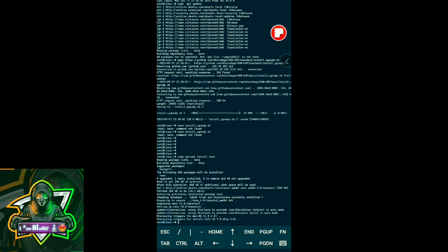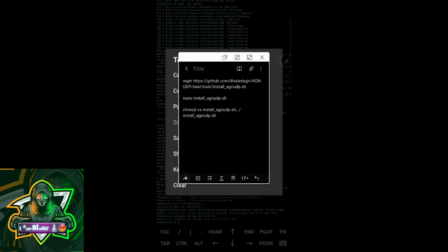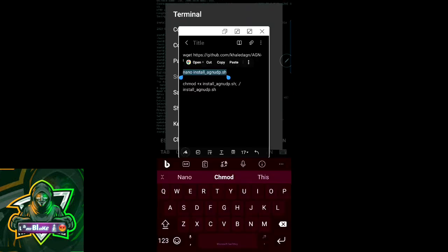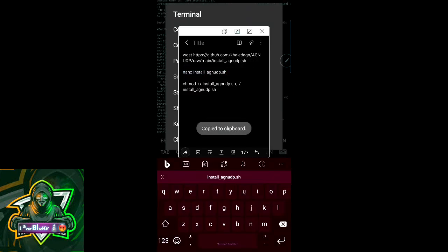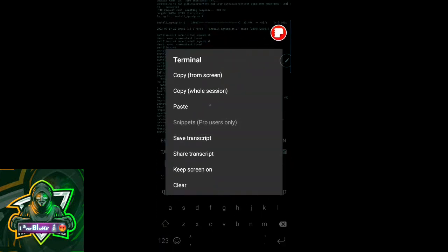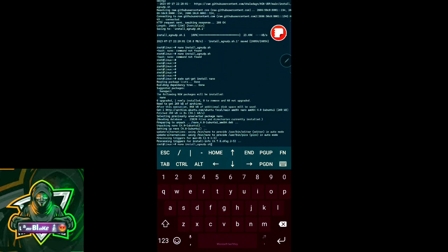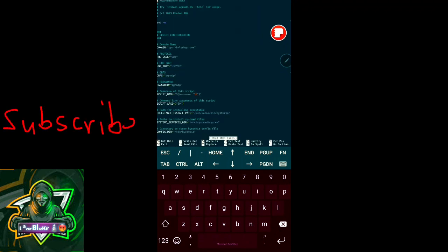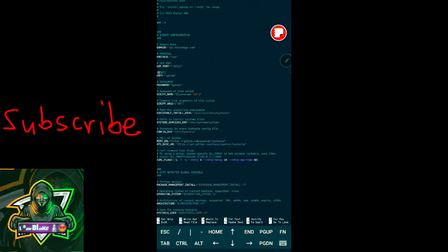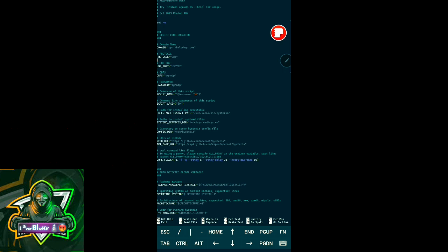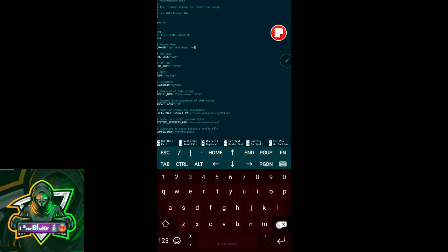What we shall do next is pasting again our nano command so it's the nano command. Now we have entered nano text editor and you can see that is the script we downloaded, install_agn_udp.sh. We shall remove this URL address there.